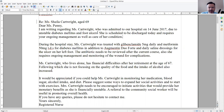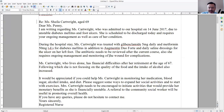Now it says 'foot ulcers', but here it says 'ulcers' — was it just one? Is it just a singular ulcer? Because it says 'the wound,' which is presumably singular.